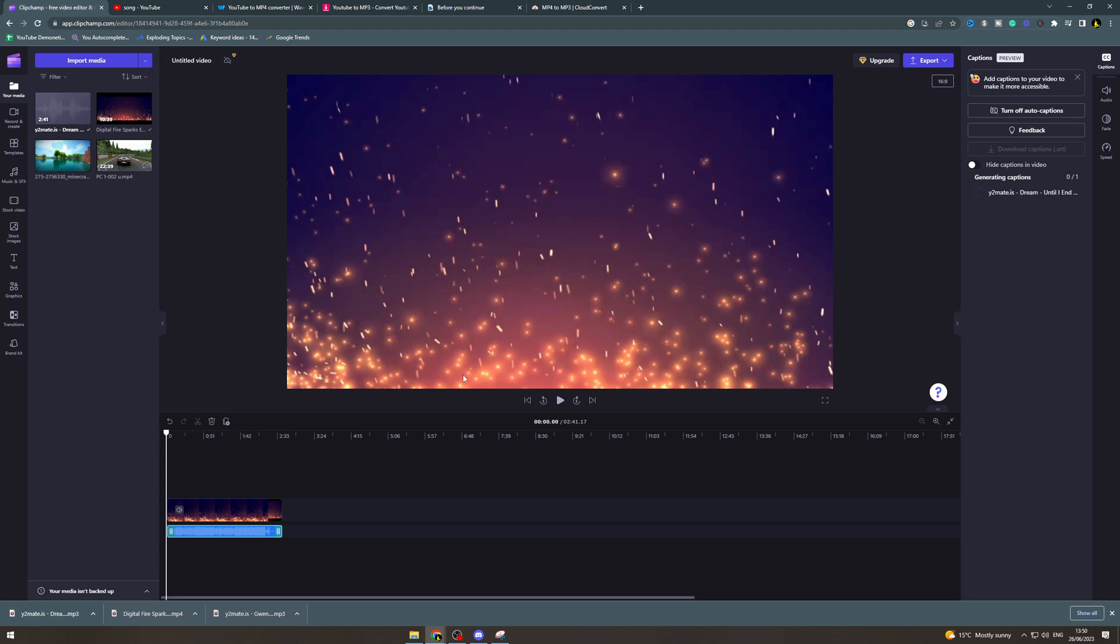Now this is going to analyze the whole video and it's going to get the captions for it so the actual karaoke lyrics itself. Now this will take a little while depending on how long the video itself or the audio itself is. So I'll come back once this is ready.